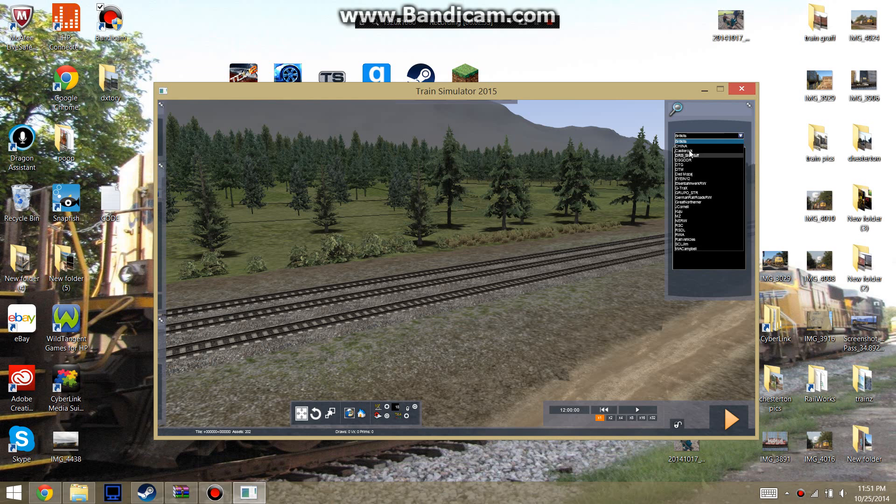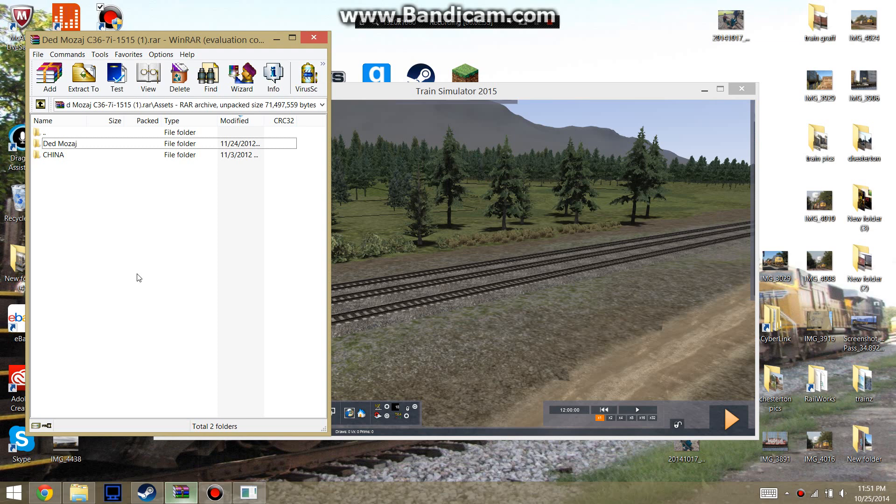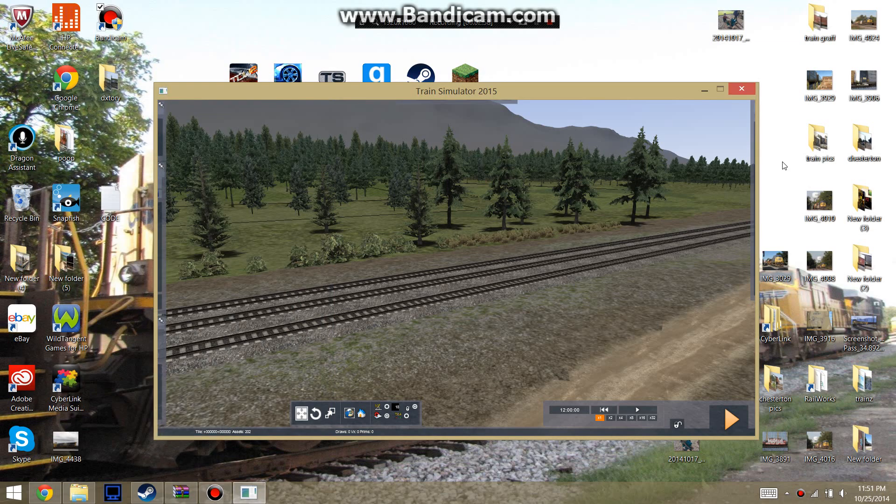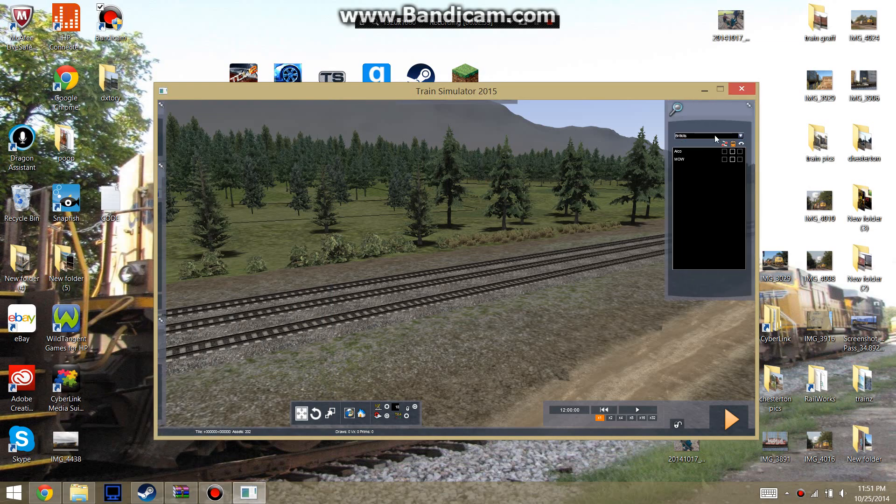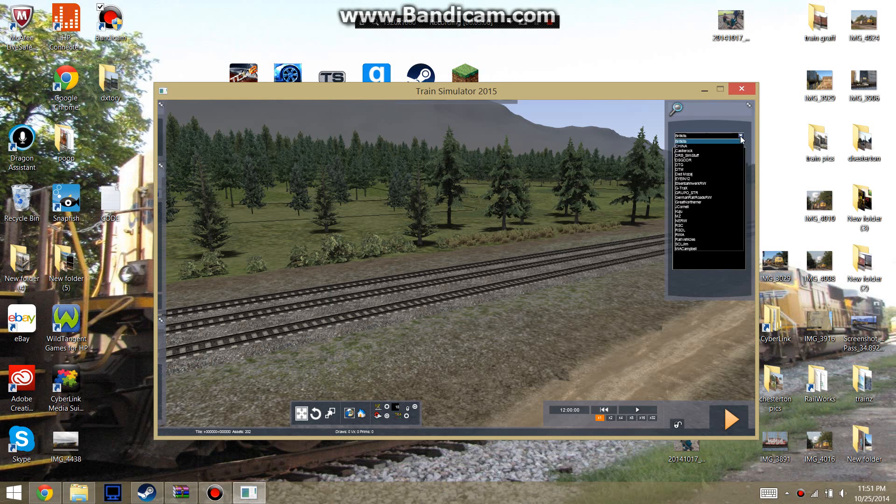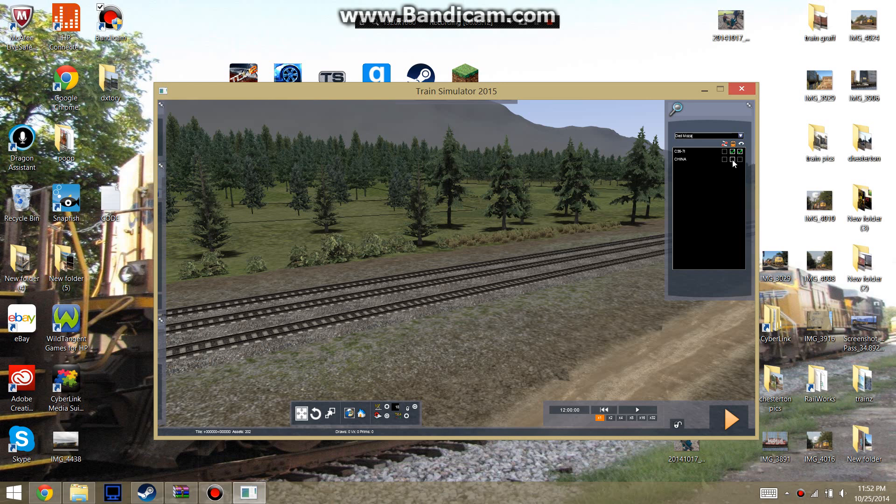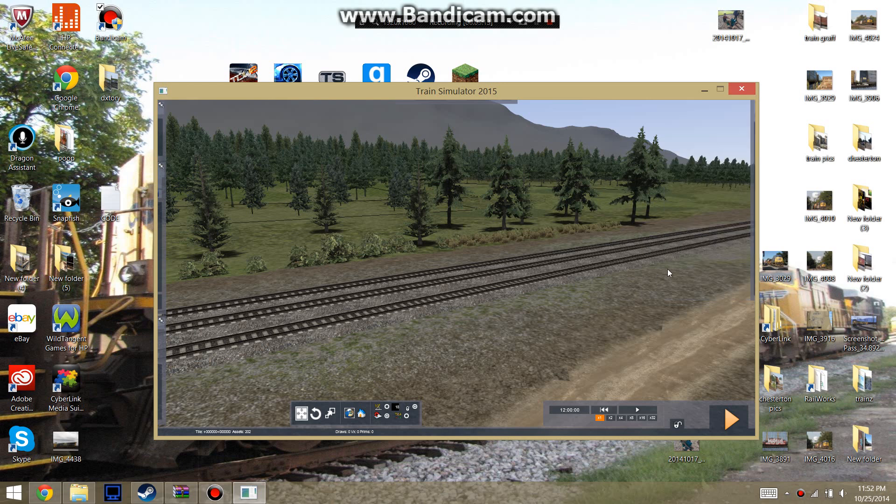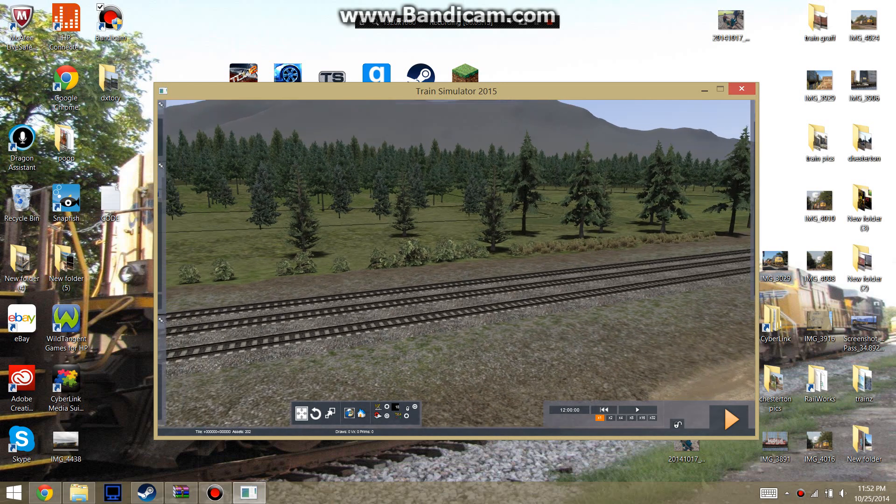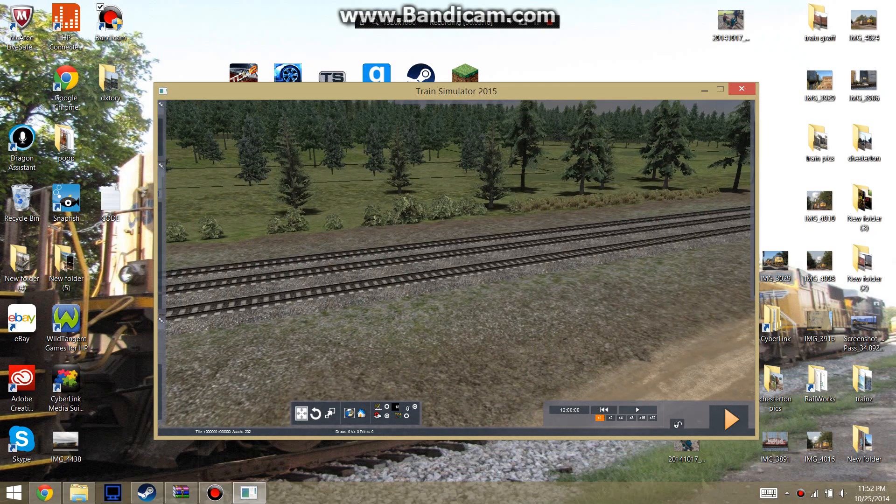So you're going to find the two folders from the download right here. And you're going to find them in here. So there's the China folder. You're going to want to check off those little boxes right there. Come down to the other one. And check them off as well.